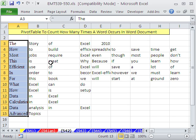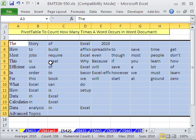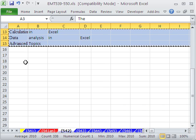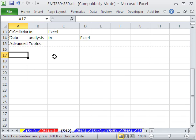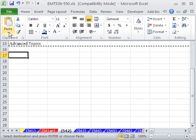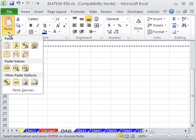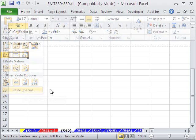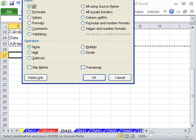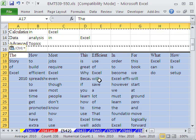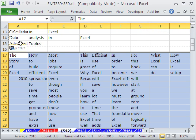Now I need to highlight all this. Control-Asterisk, Control-C, and I'm going to right-click Paste Special Transpose. In earlier versions, you have to go to Paste Special, and then Transpose.